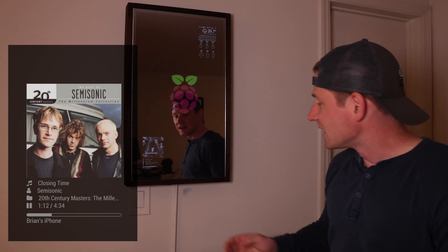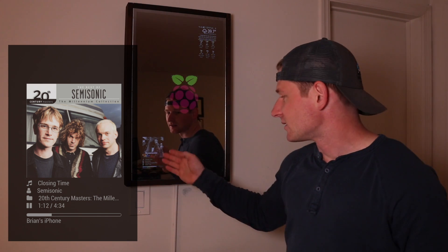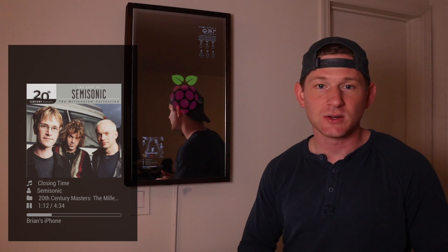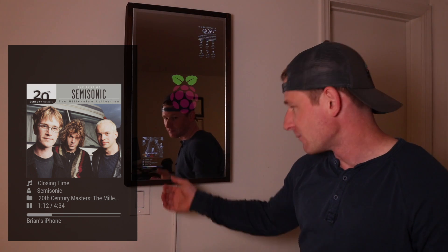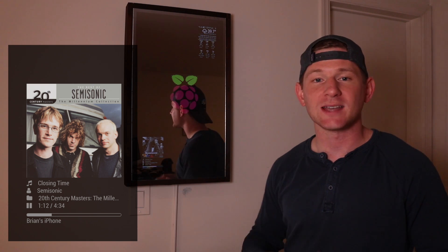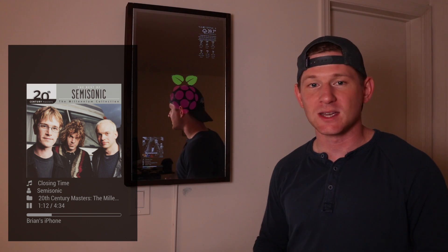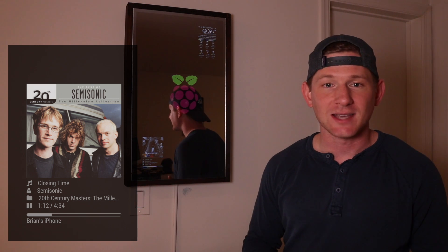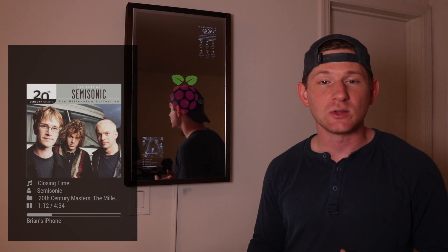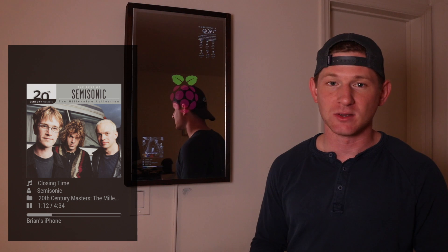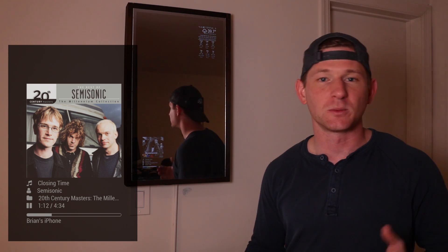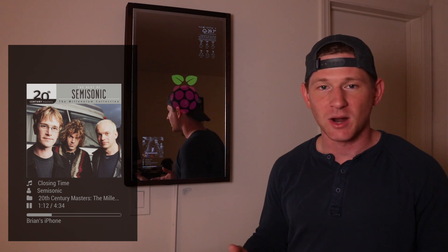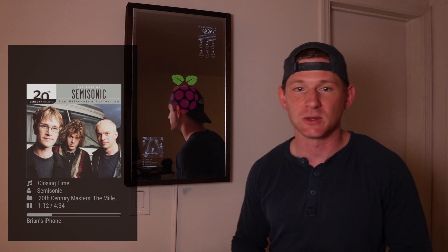Pretty cool, right? It displays the artwork, the artist, the title, time remaining. And what I thought was really cool is at the bottom it displays Brian's iPhone. So it's basically telling you who's using the app and who's playing the music. So if you were playing it on your iPad or your computer, it would say Brian's iPad or Brian's computer.